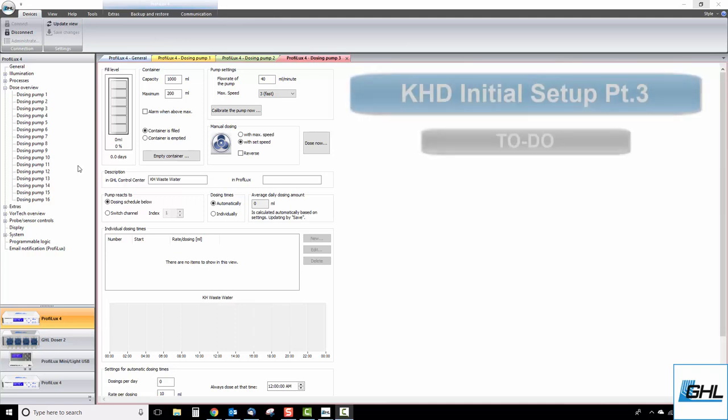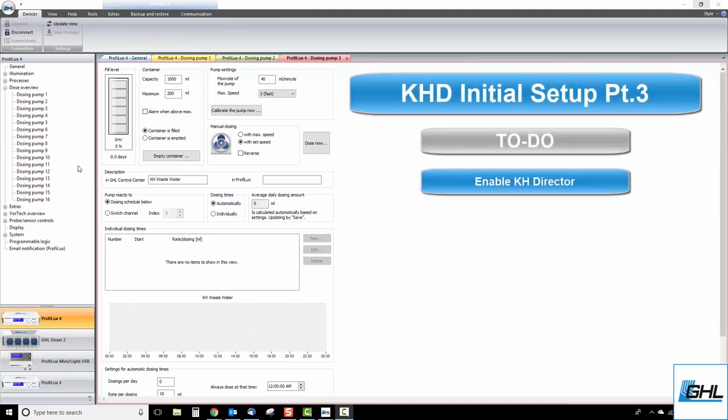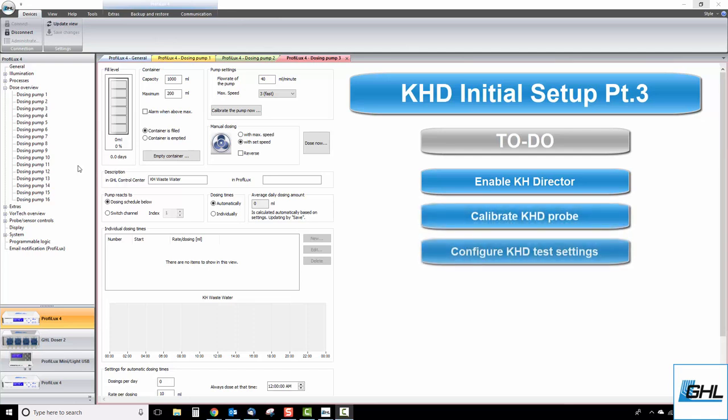In this video we'll first show you how to enable the KHDirector. We'll then show you how to calibrate the KHDirector's pH probe, then configure the KHDirector's test settings so that your results are as accurate as possible.